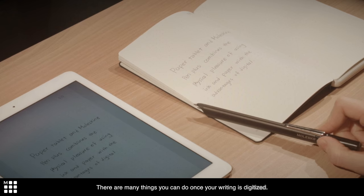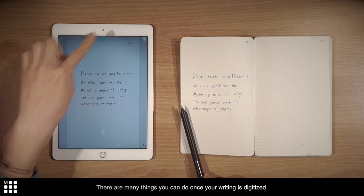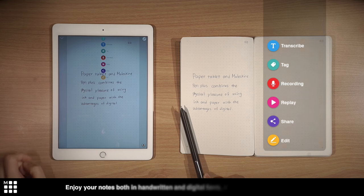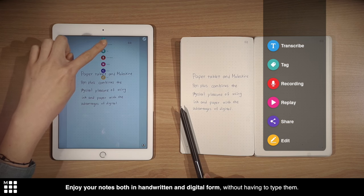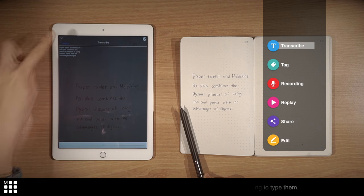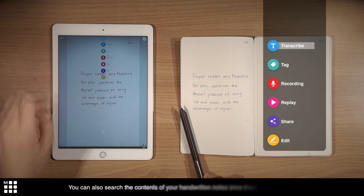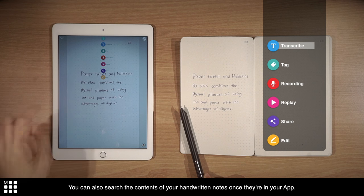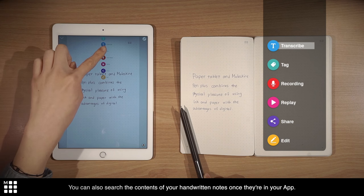There are many things you can do once your writing is digitized. Enjoy your notes both in handwritten and digital form, without having to type them. You can also search the contents of your handwritten notes once they're in your app.